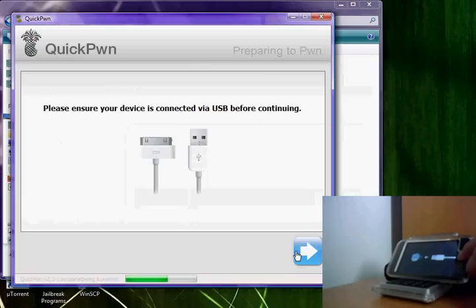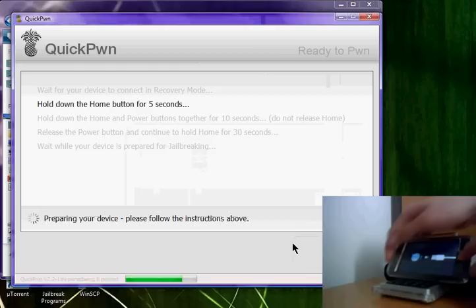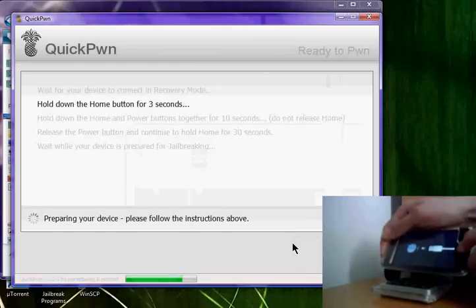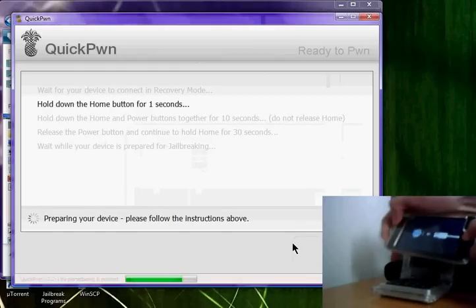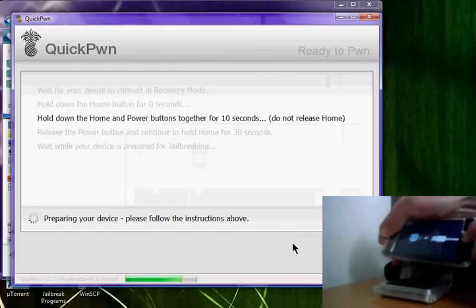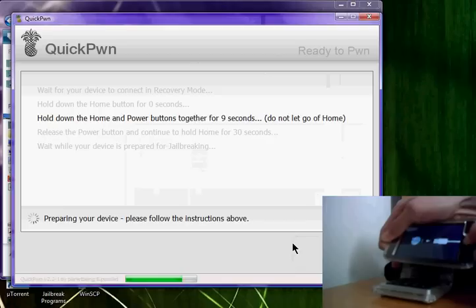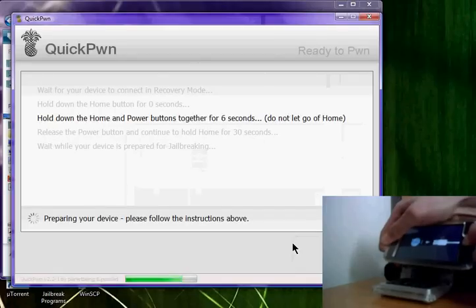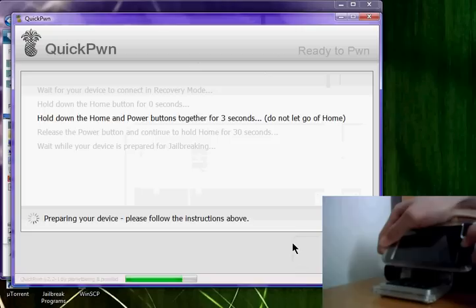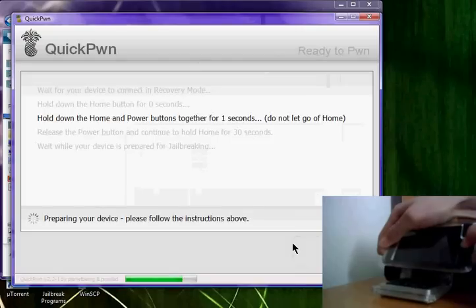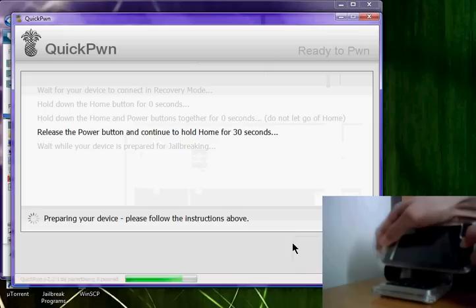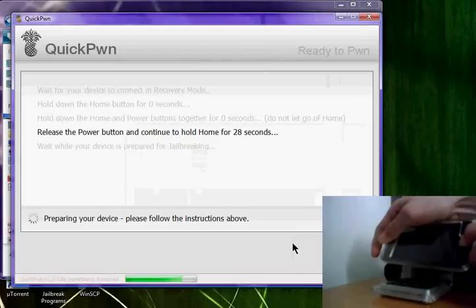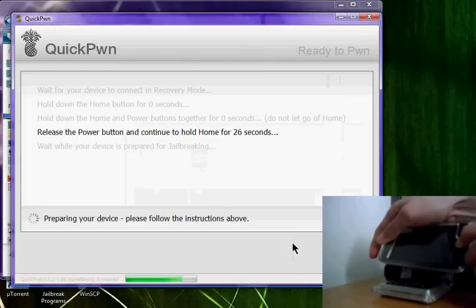Click the blue arrow and it begins. You have to hold down five seconds, then hold down both for around ten seconds. Then after that you will release the power button and hold down the home only for around thirty seconds. After that it will begin jailbreaking.